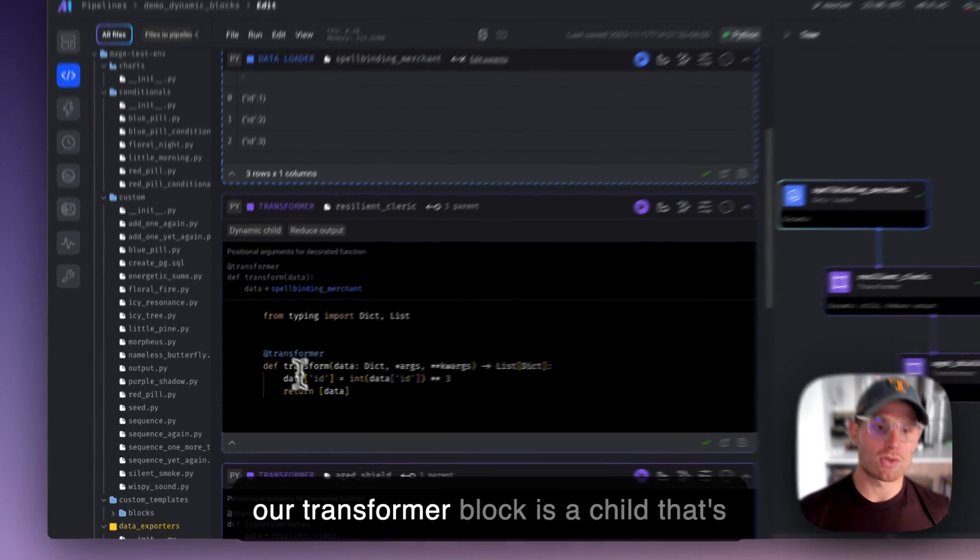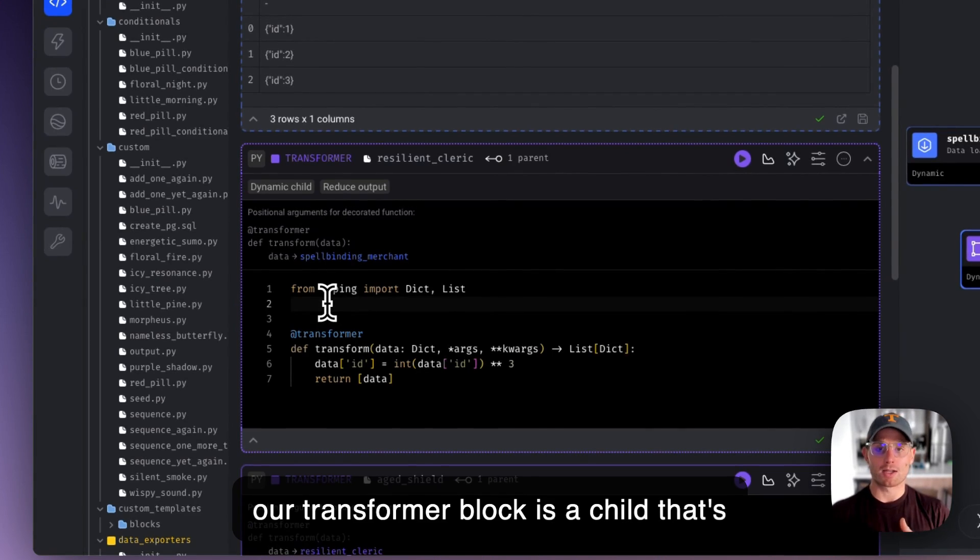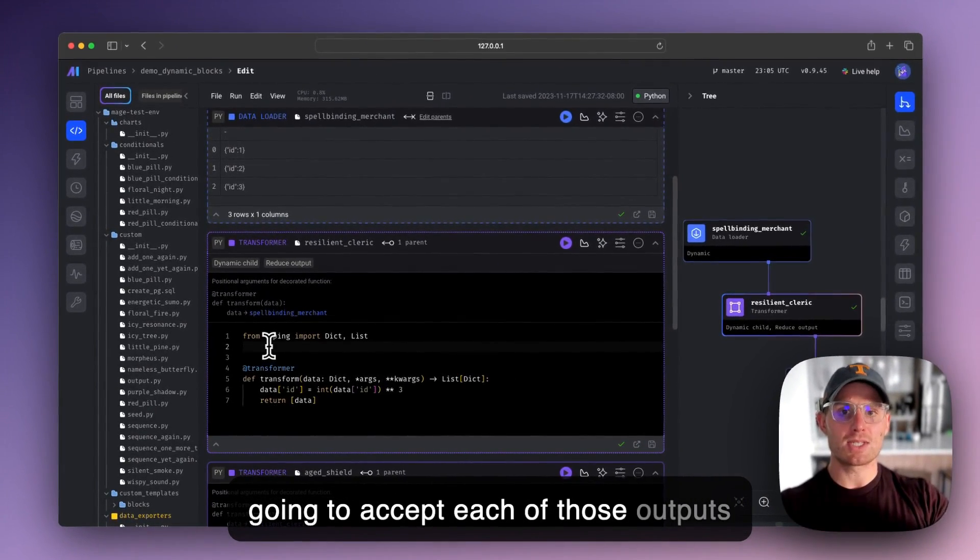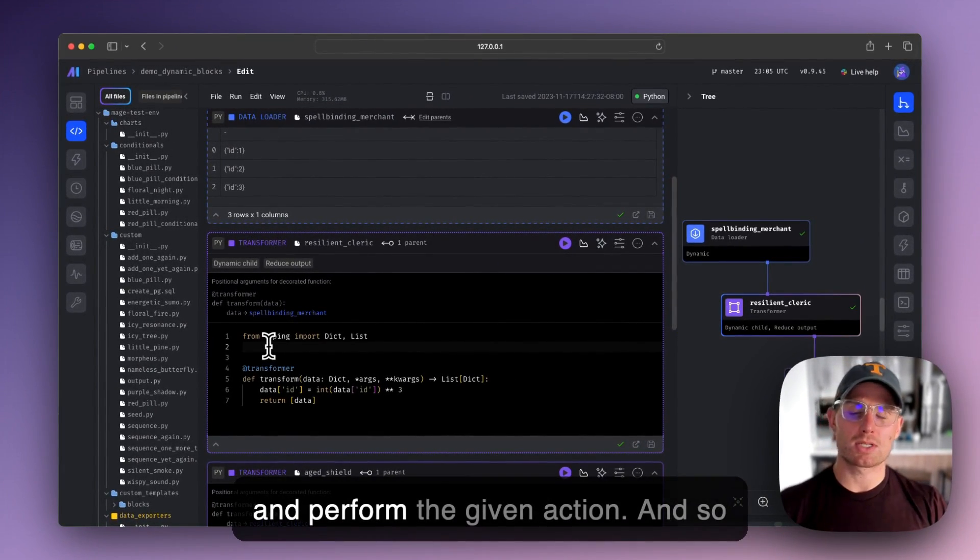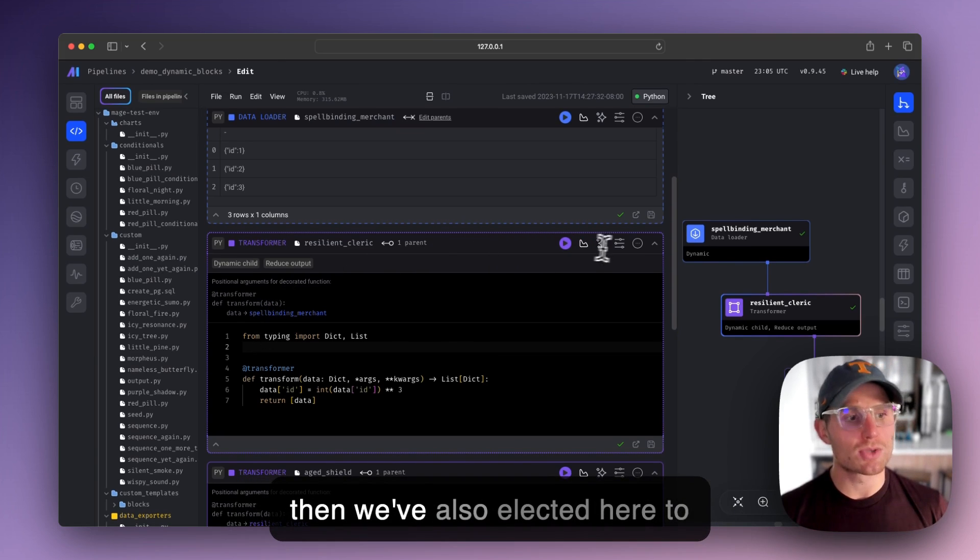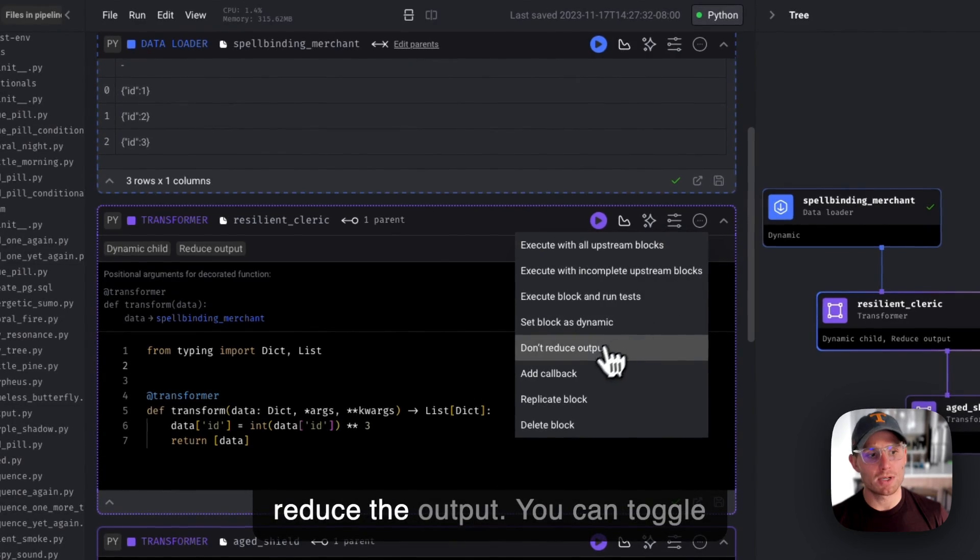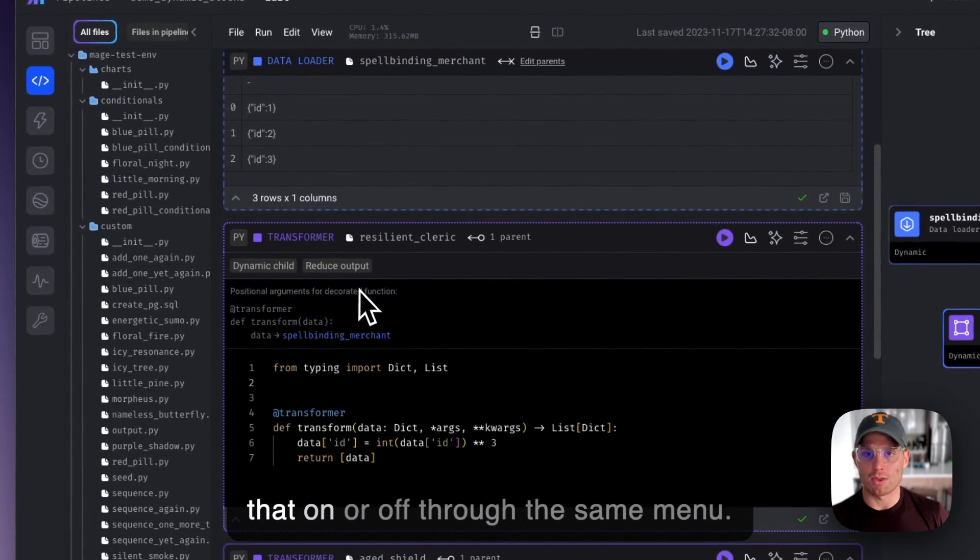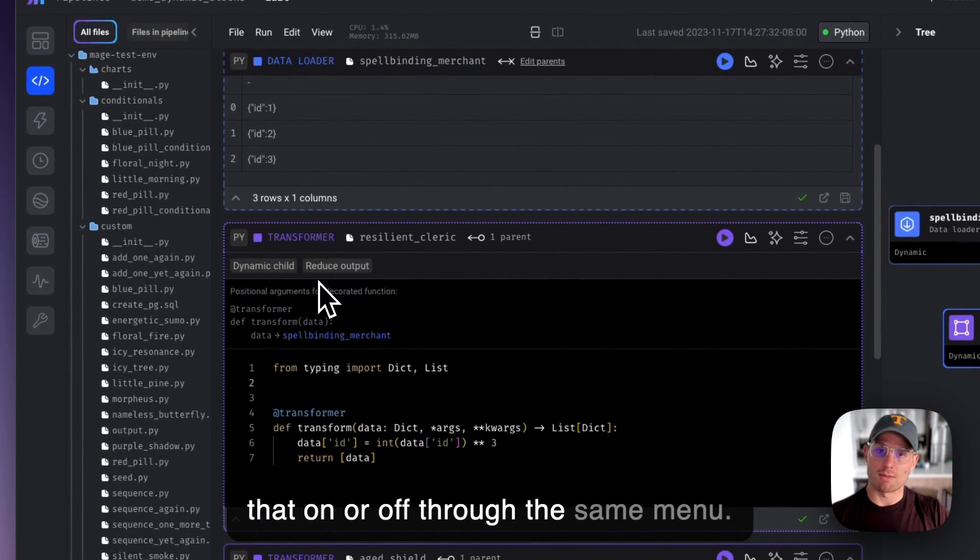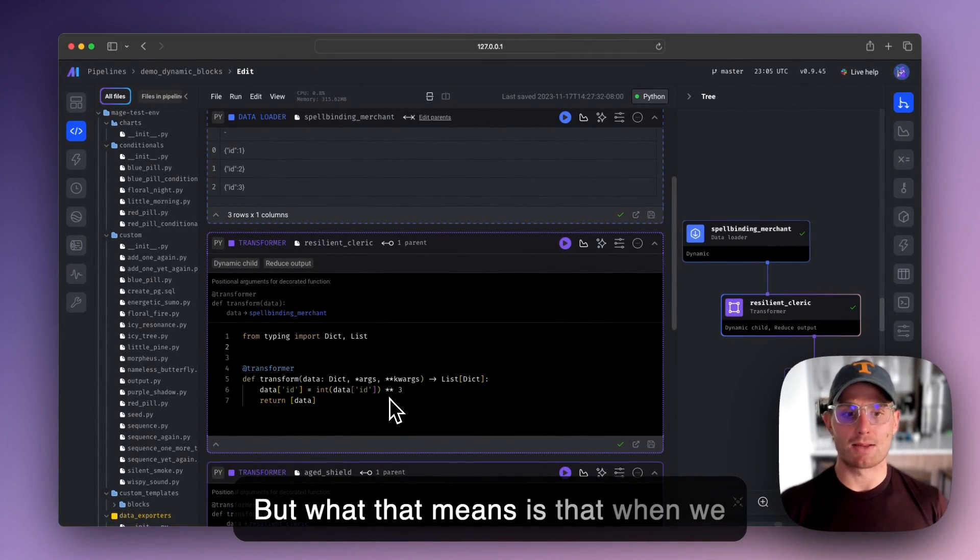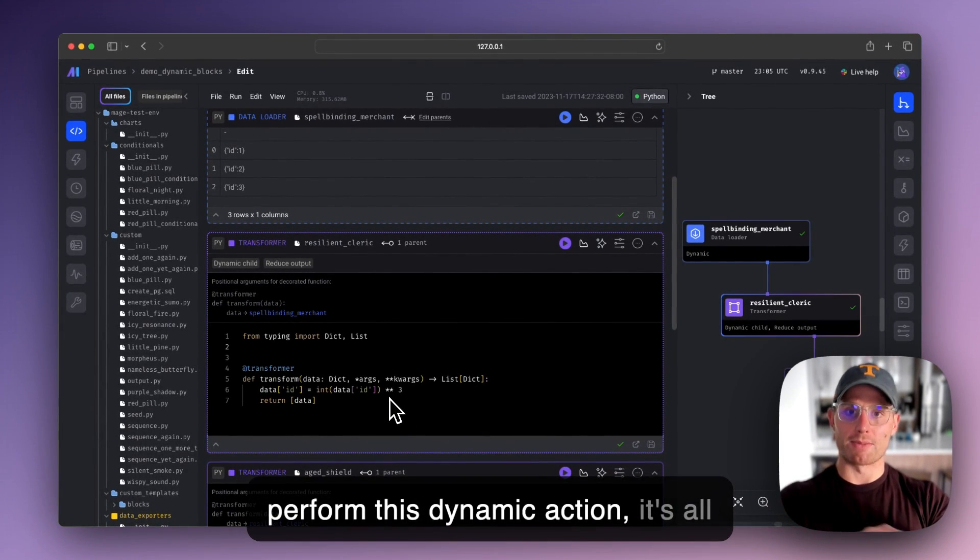And so then our transformer block is a child that's going to accept each of those outputs and perform the given action. And so then we've also elected here to reduce the output. You can toggle that on or off through the same menu.